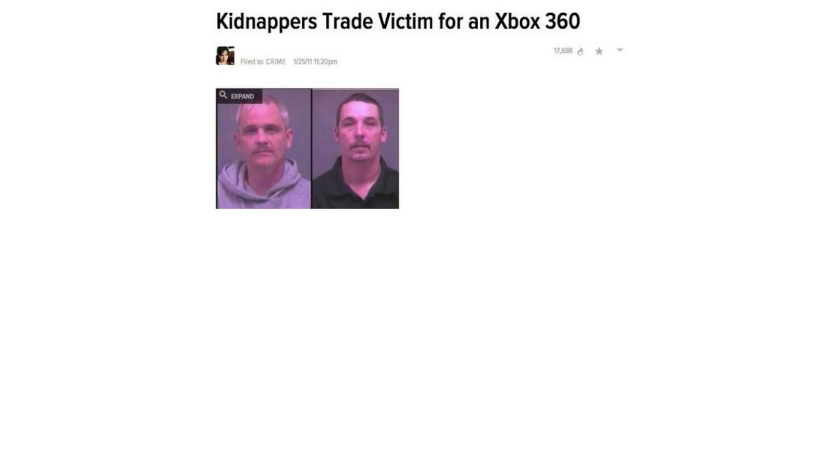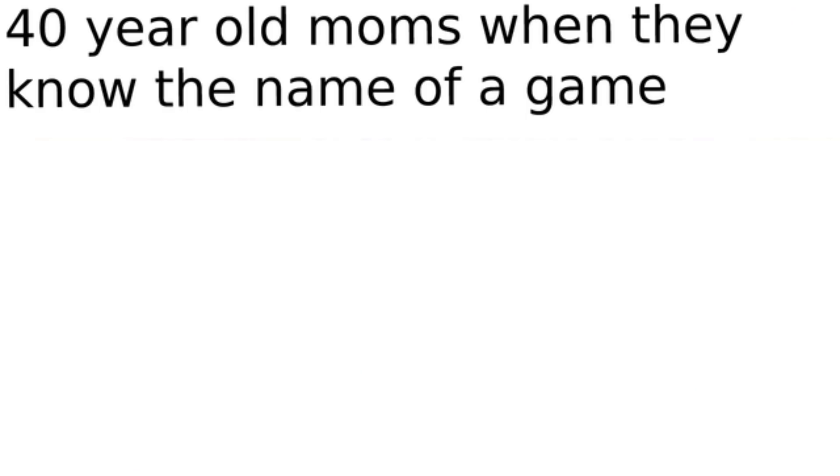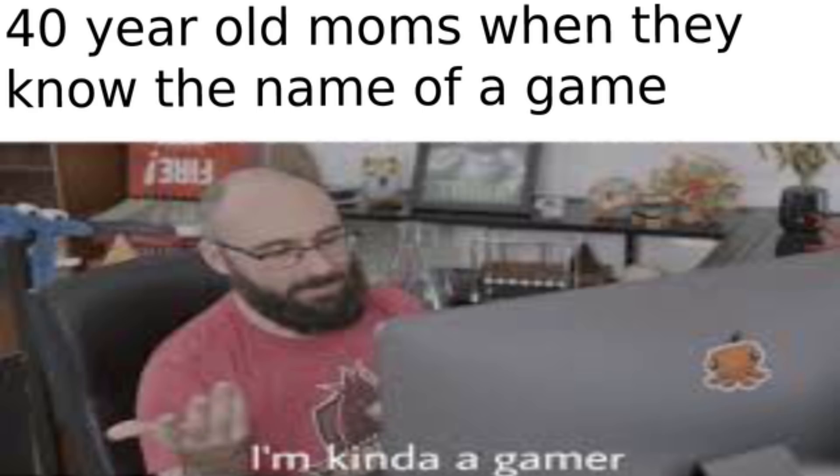Kidnappers trade victim for an Xbox 360. Stonks. 40 year old moms when they know the name of a game. I'm kinda a gamer.